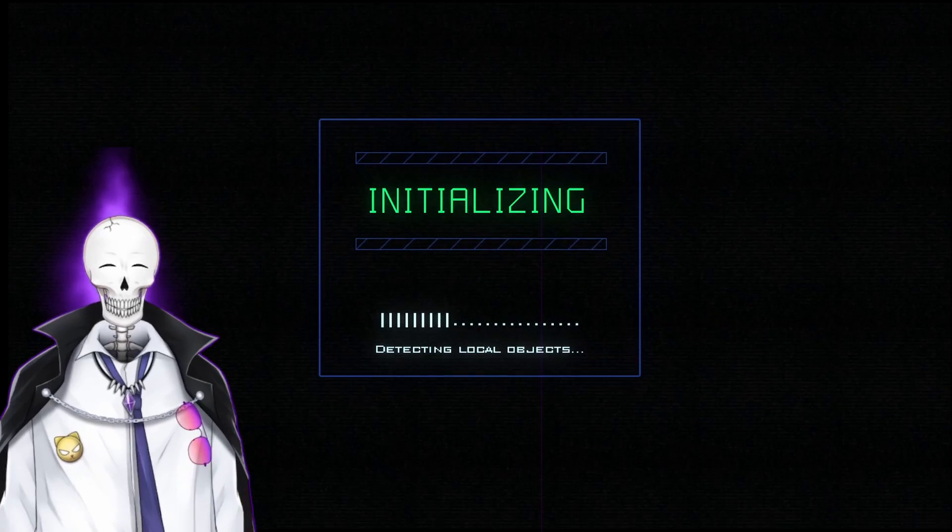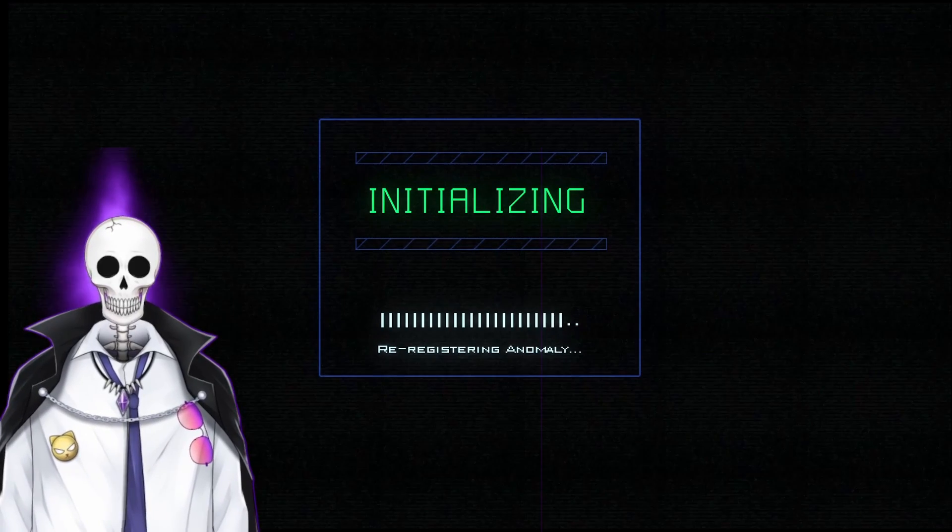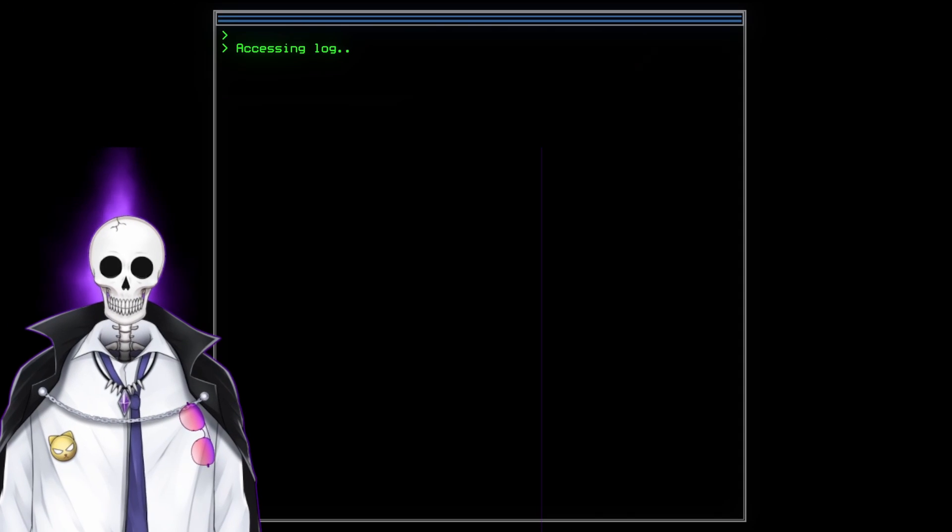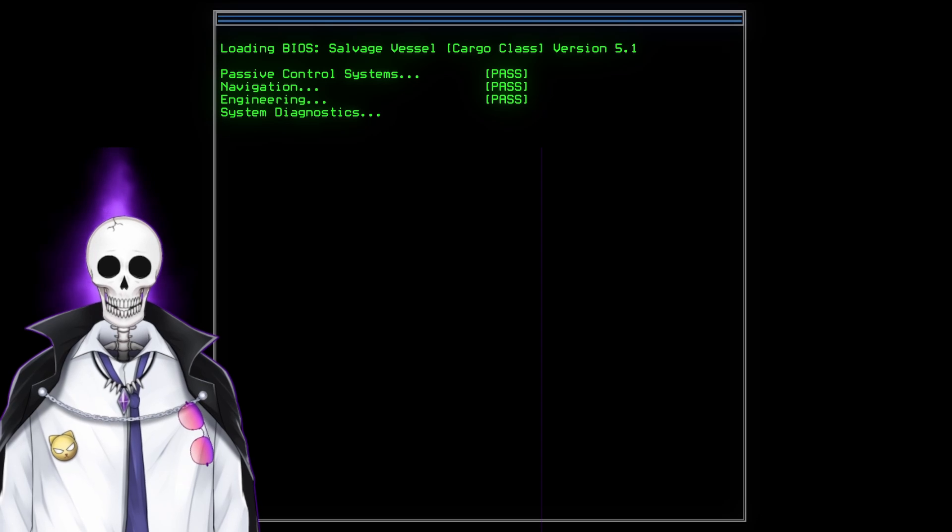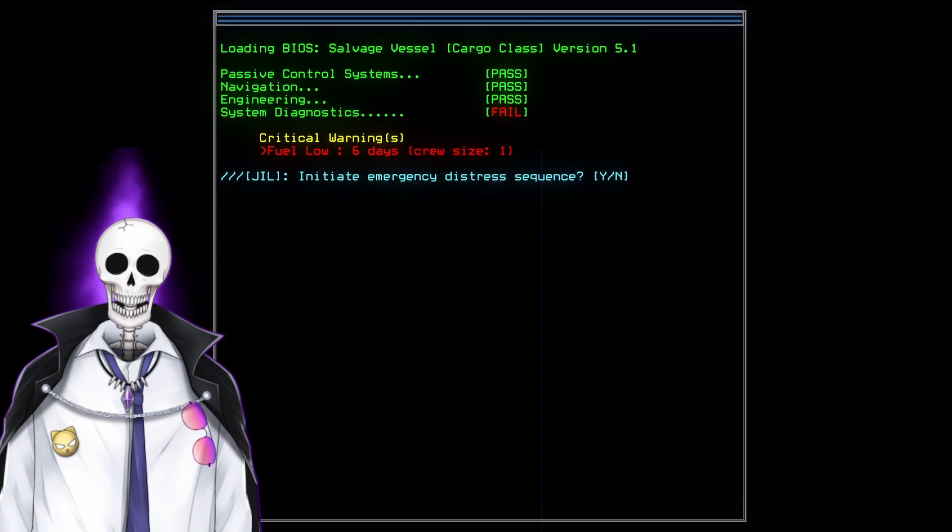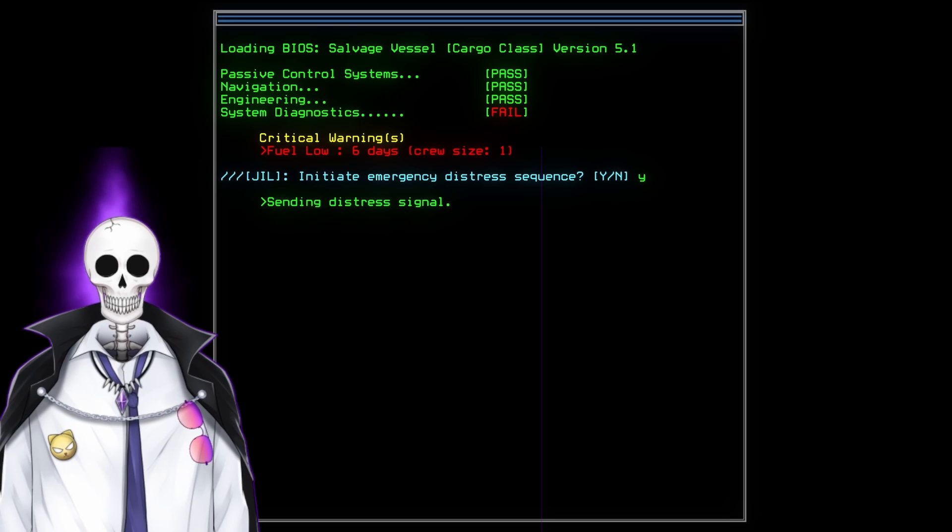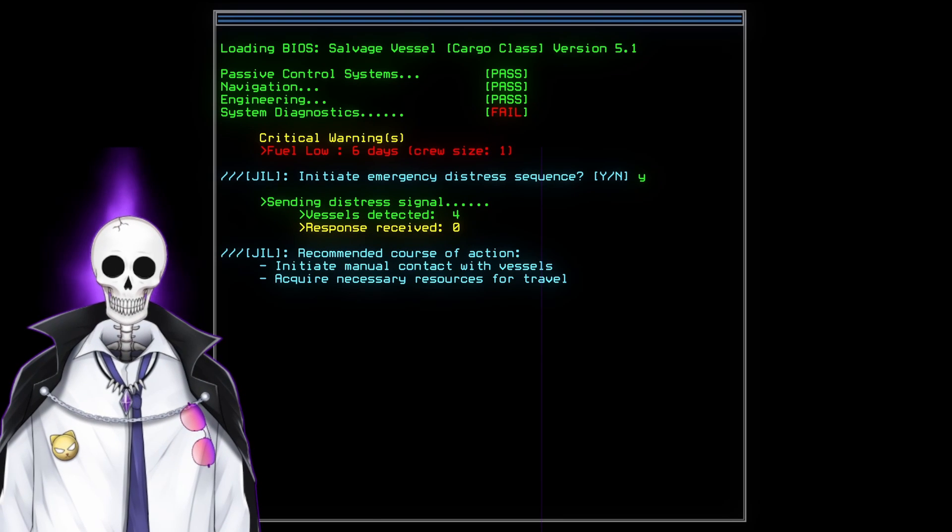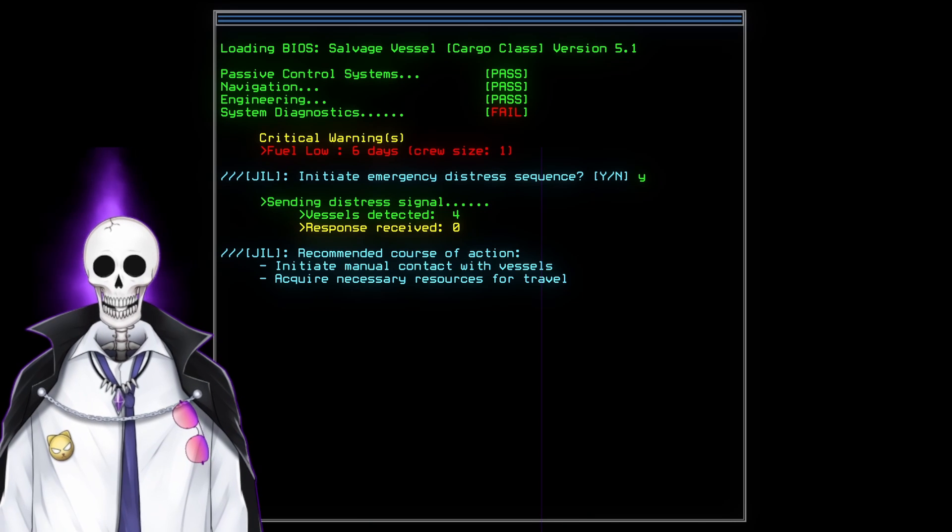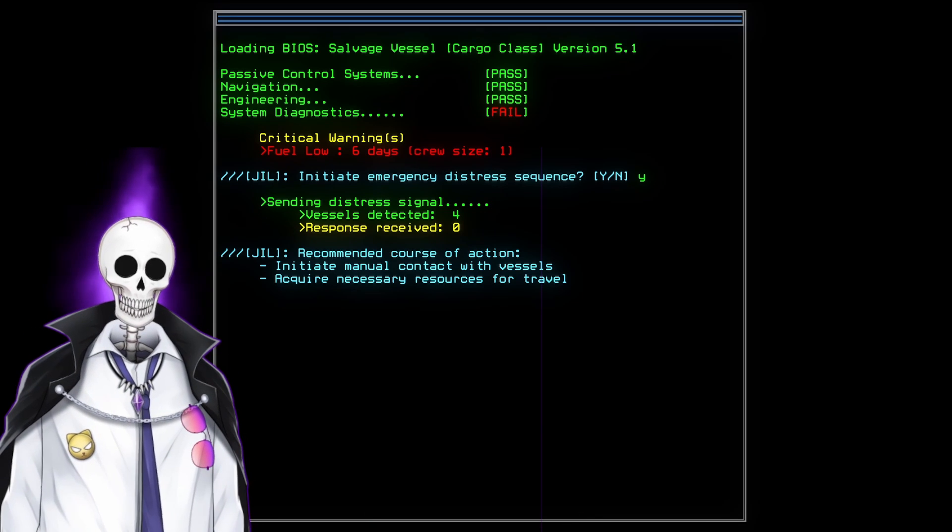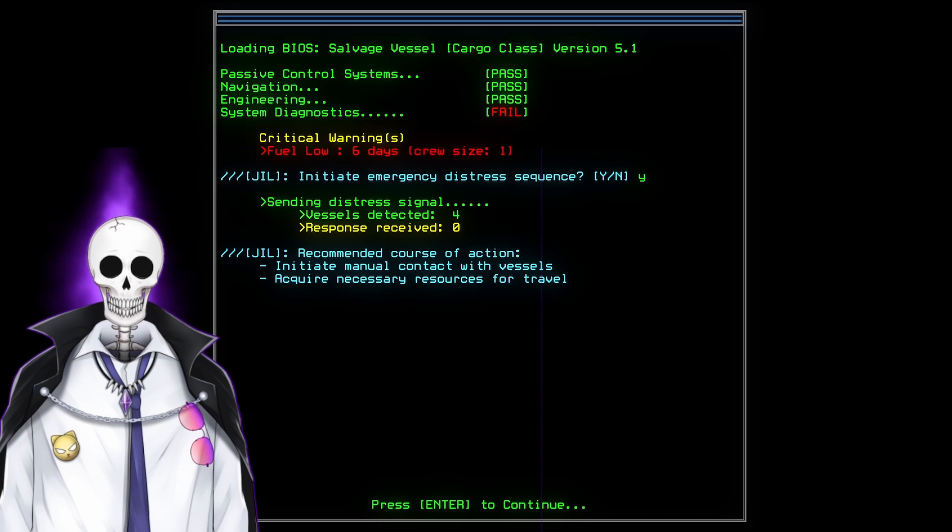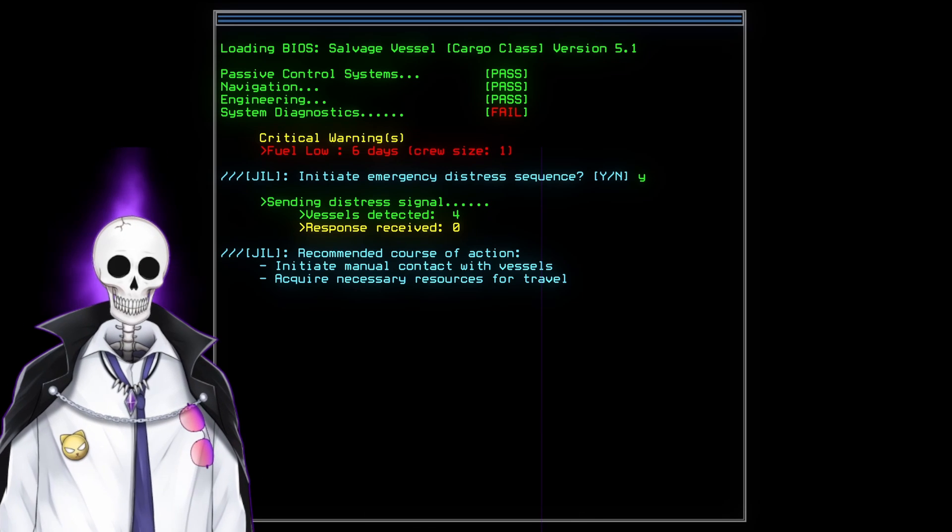So we're in our lovely little ship just waiting. Navigation controls. Engineering. Distress sequence, please. Four vessels, no responses. Great. So what we have to do is initiate contact with these vessels and acquire necessary resources for travel. Sounds like a plan to me.